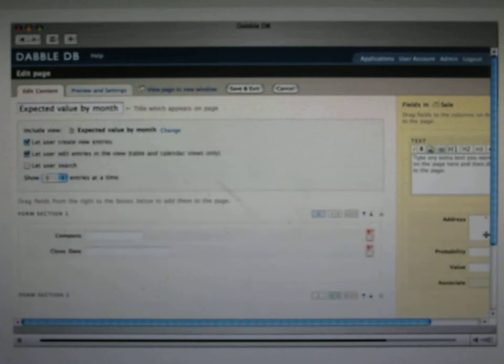You can use this drag and drop form builder to create sections, different columns, arrange the fields the way you want. You can also add text and add any explanations or embed any HTML or pictures or formatting that you want onto your form.